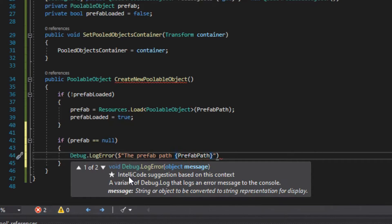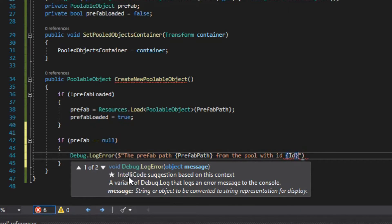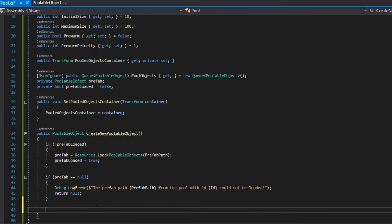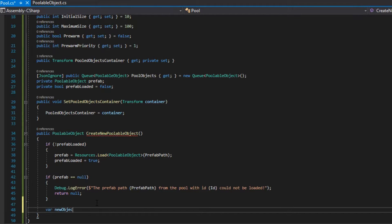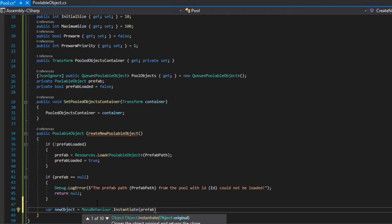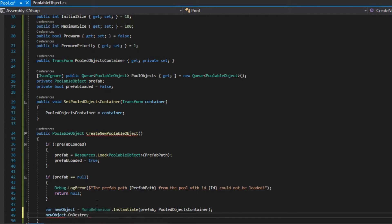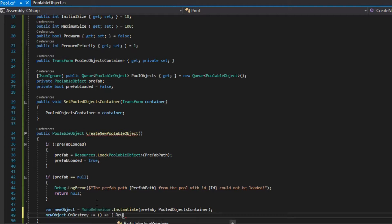It's very important to make null checks, because we don't want our entire game to break because of a prefab. Our prefab is valid, so we create a new instance of it, and we set the parent to be a pooled object container. Then we add the listener to our onDestroyAction, which will call the reuseObject method for this instance.